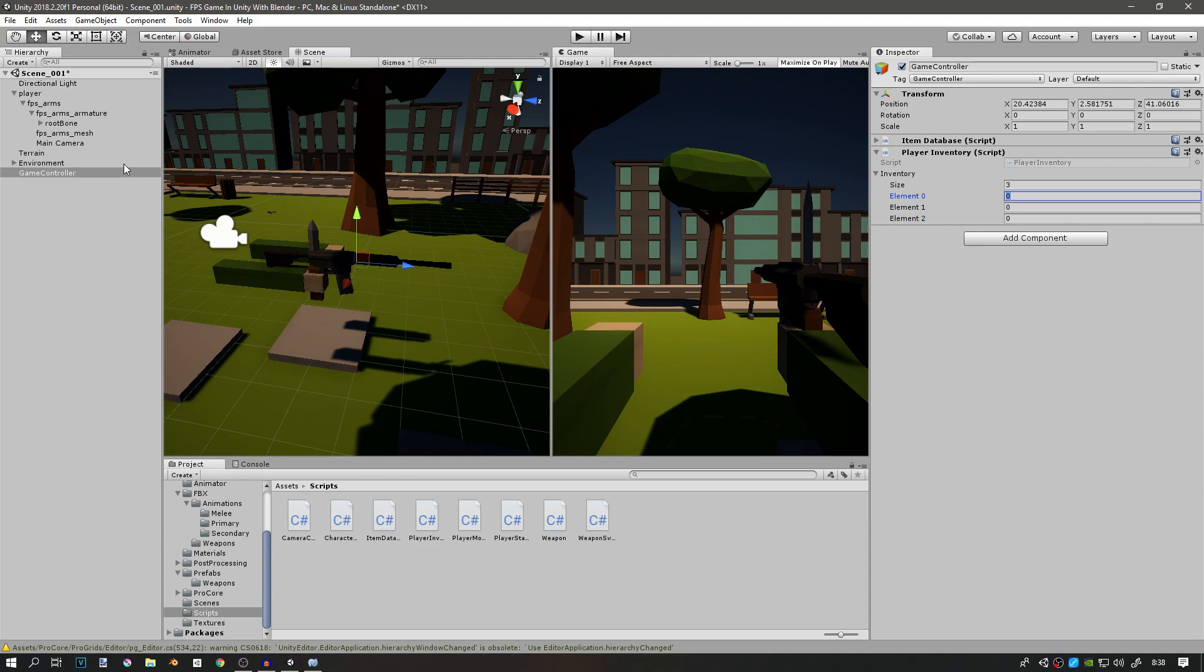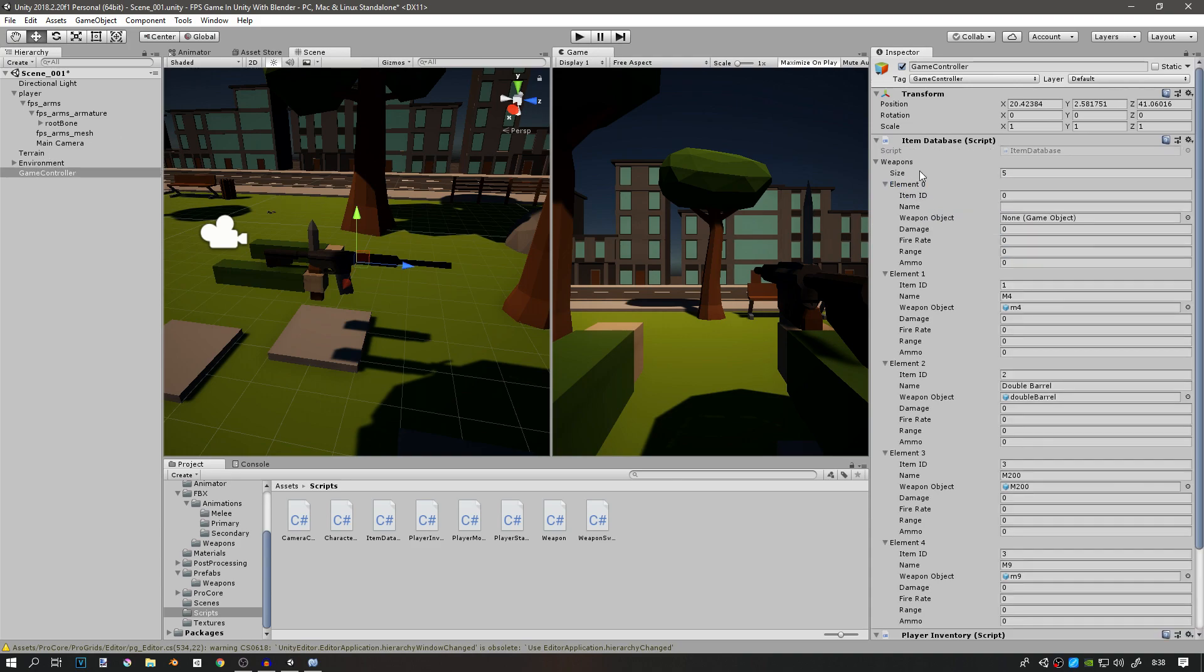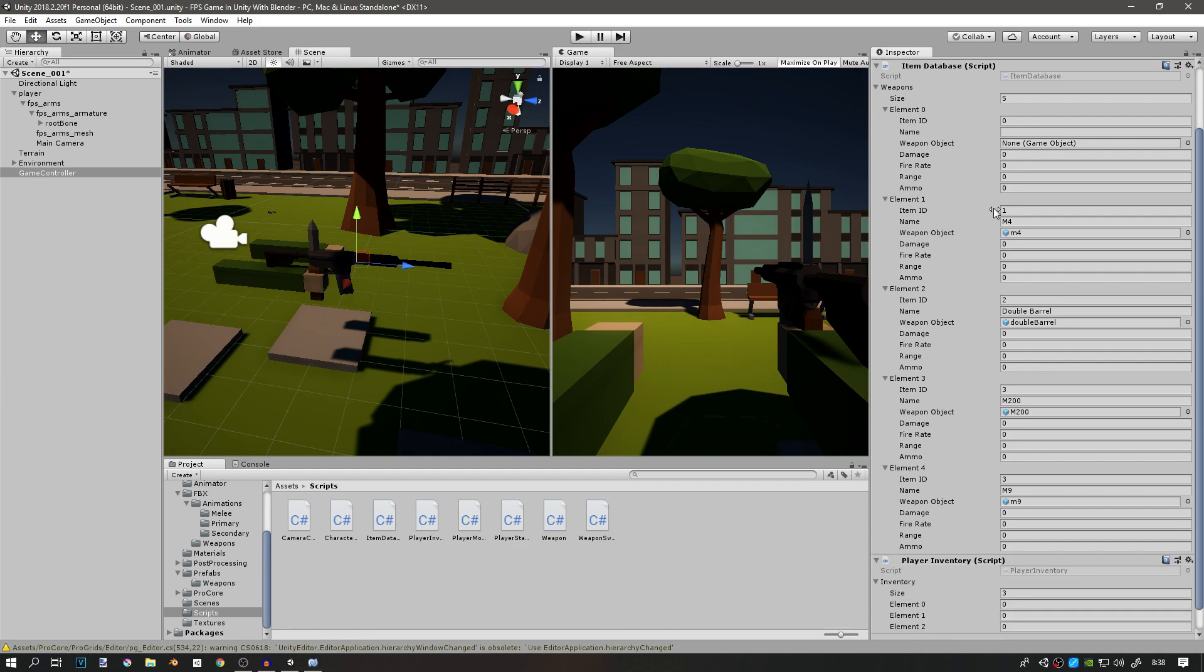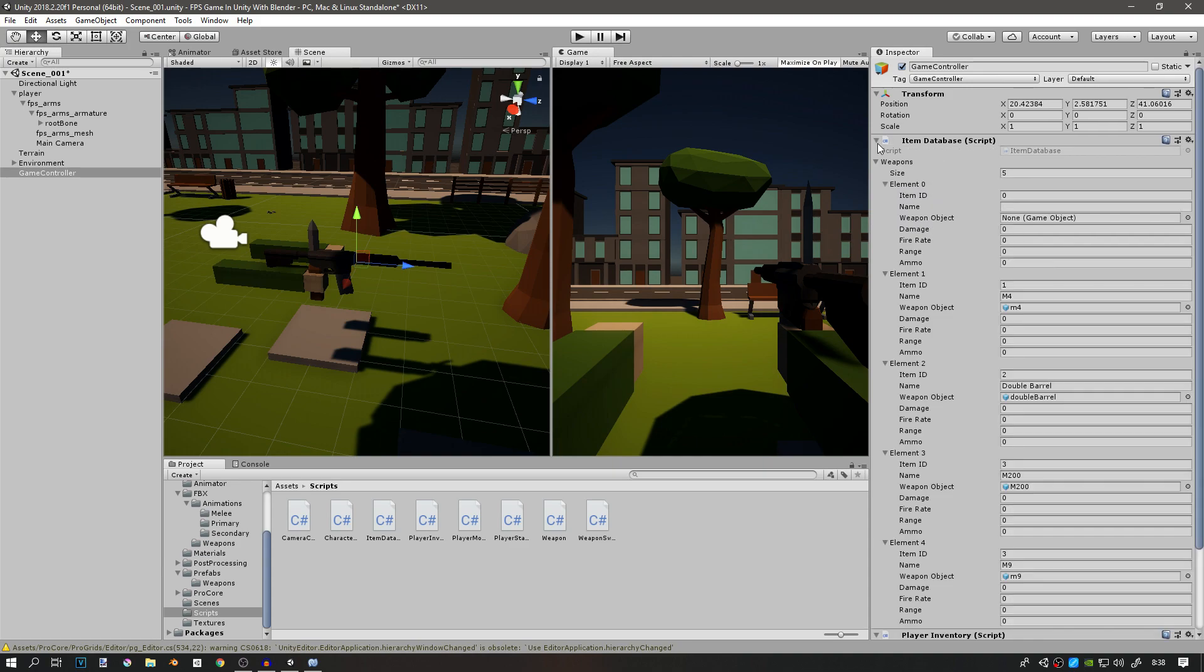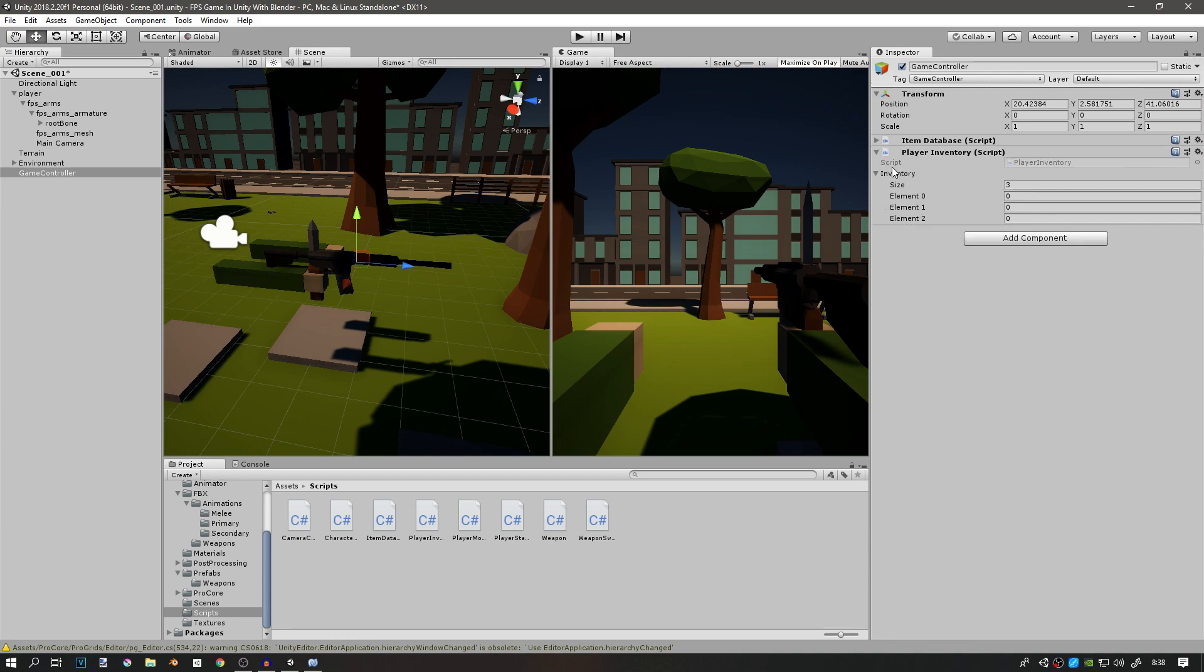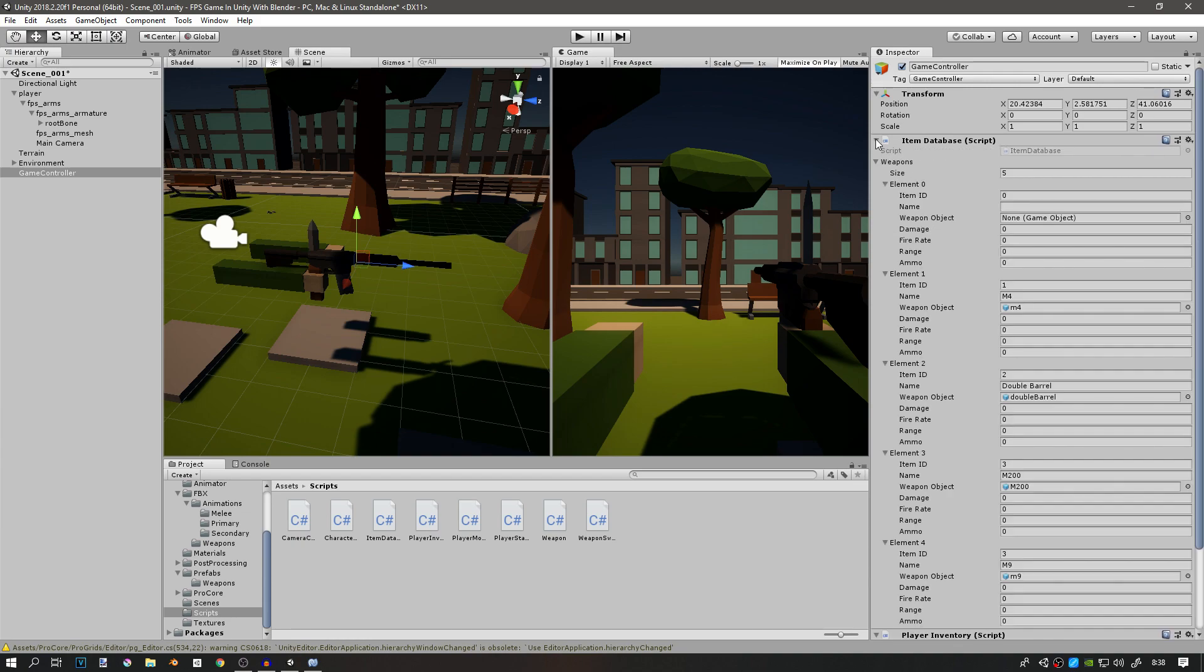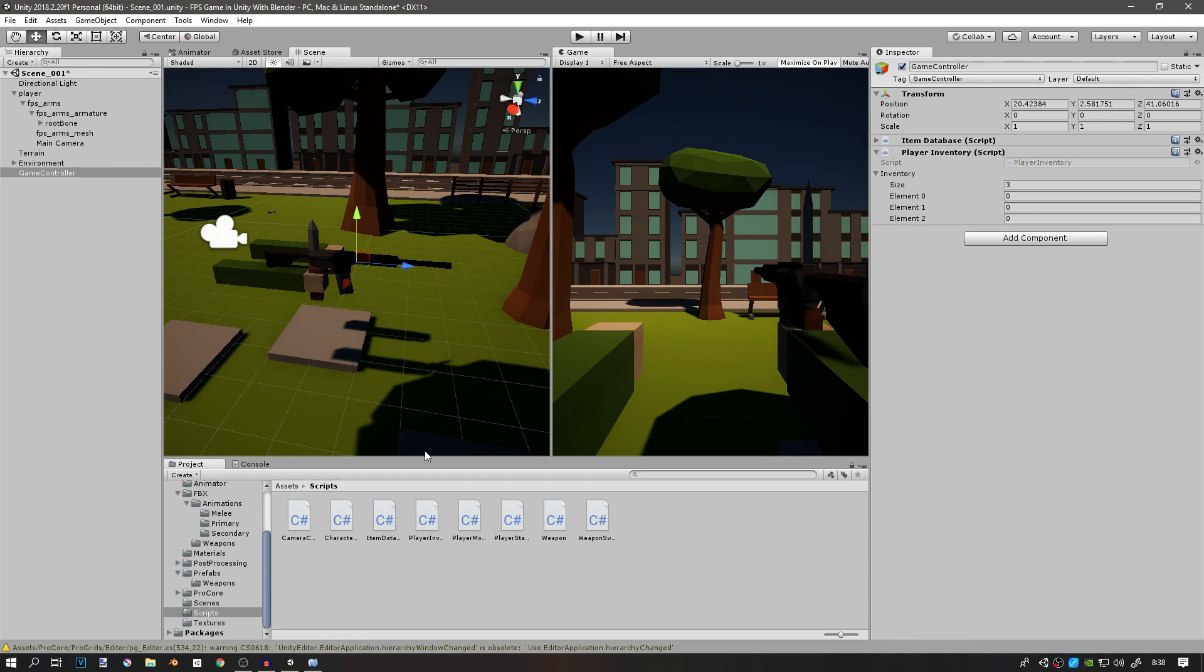If you remember in our item database, we made these elements that have item ID. Now, for example, if we pick up a primary weapon like an M4, we're going to set element 0 to the item ID of the M4, so we're going to set that to 1. Then we're going to instantiate this weapon object under element 1.